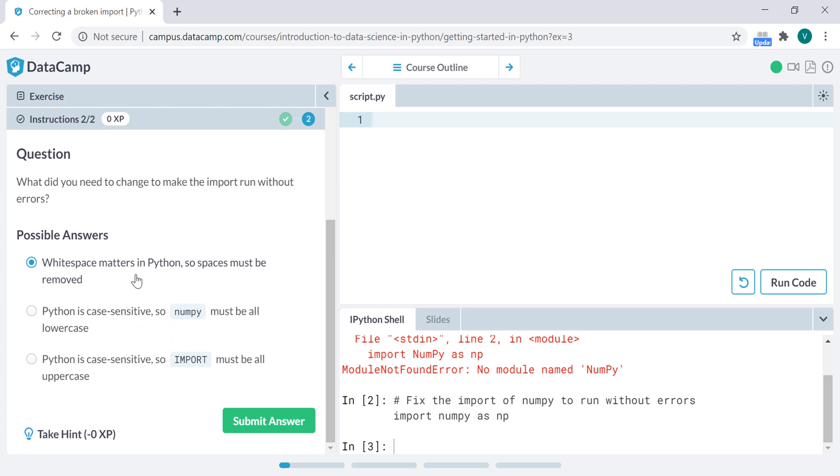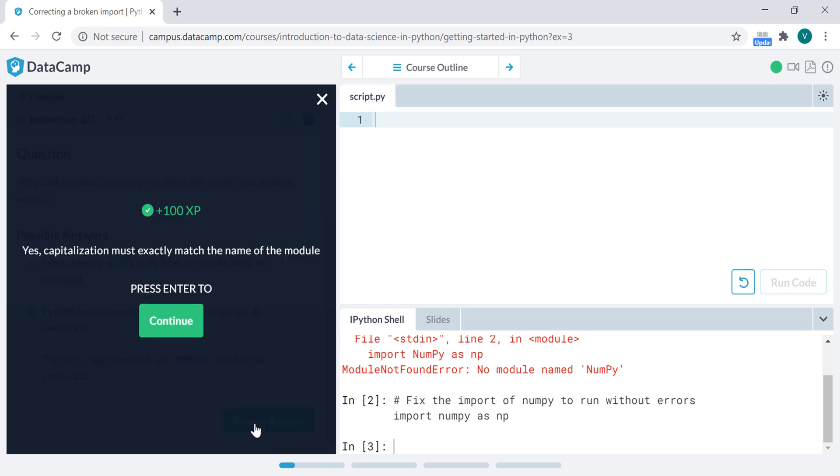White space matters in Python, so space must be removed. Python is case sensitive, so numpy must be all lower case. This is the right answer, submit answer. And then I make the points.